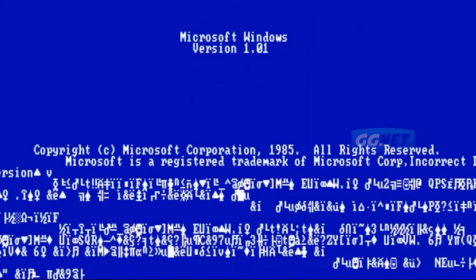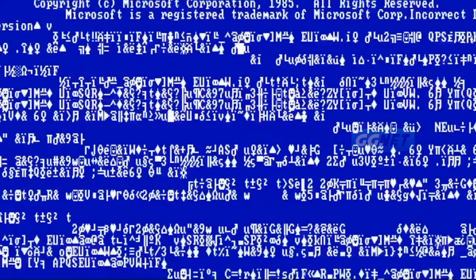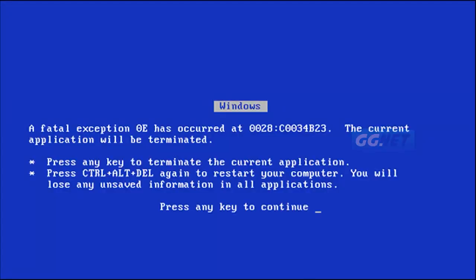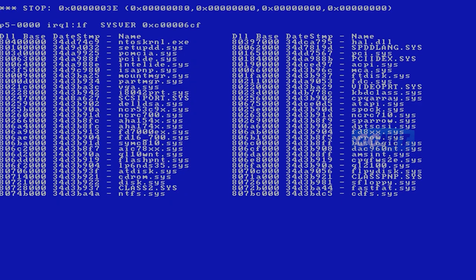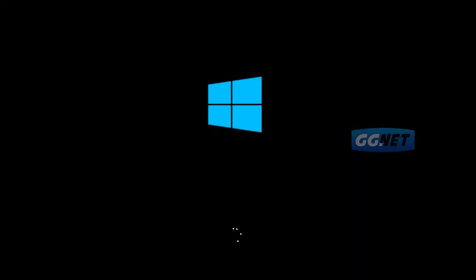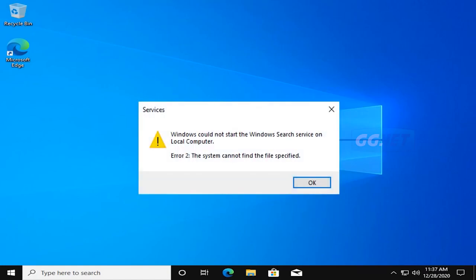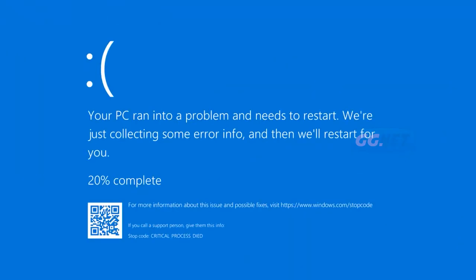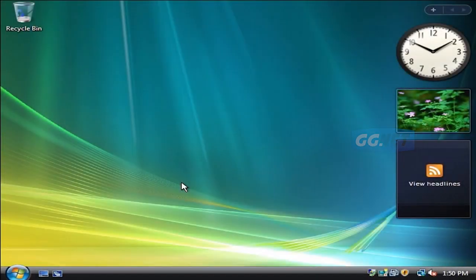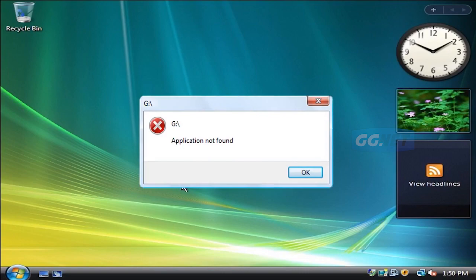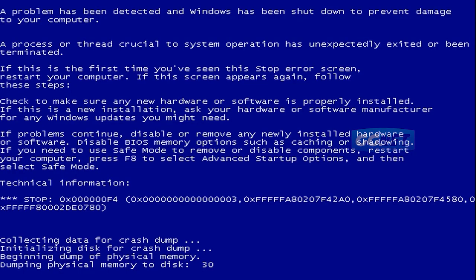Pertama, Blue Screen of Death atau BSOD. Saat komputer crash, layar akan berubah menjadi biru dan pesan error akan muncul. Namun, sampai saat ini Microsoft masih belum memberikan penjelasan yang memuaskan tentang mengapa layar biru muncul.